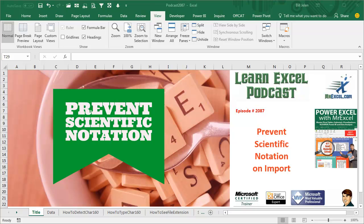Learn Excel from MrExcel Podcast, Episode 2087, Prevent Scientific Notation on Import.